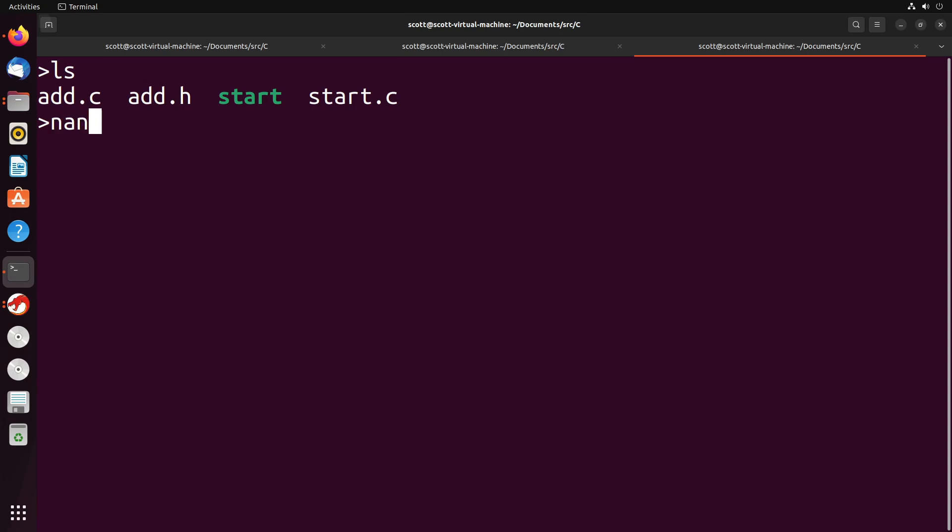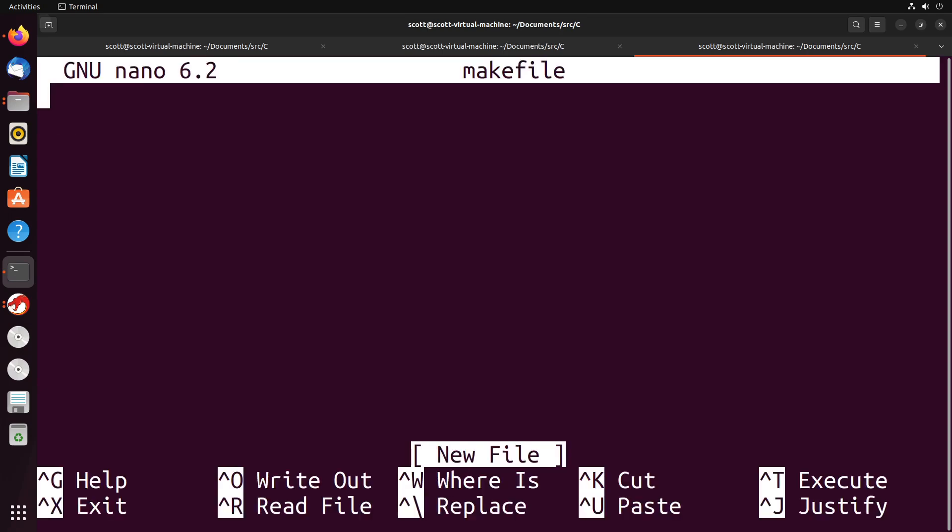The way that we create a makefile is actually quite simple. We do nano makefile. And then what we want to do inside of here - I'll show you a very basic one - is we can give a name for the build that we want to do, give it the files that it needs in order to complete the build, and then the command that it should execute if those files are present and available.